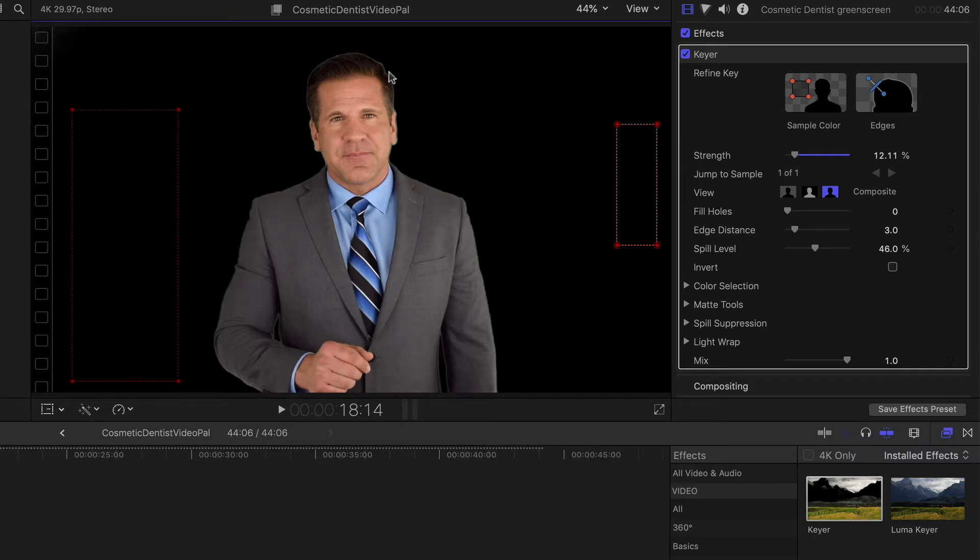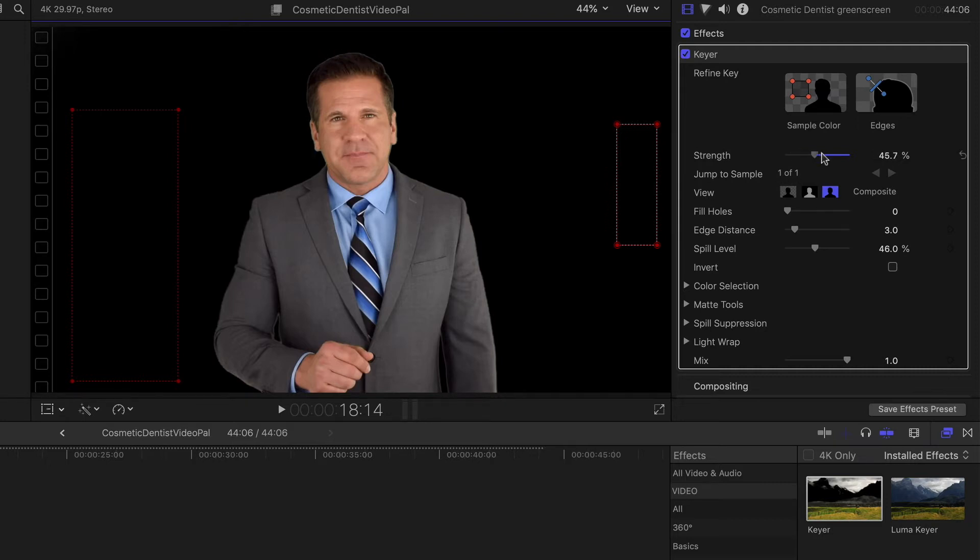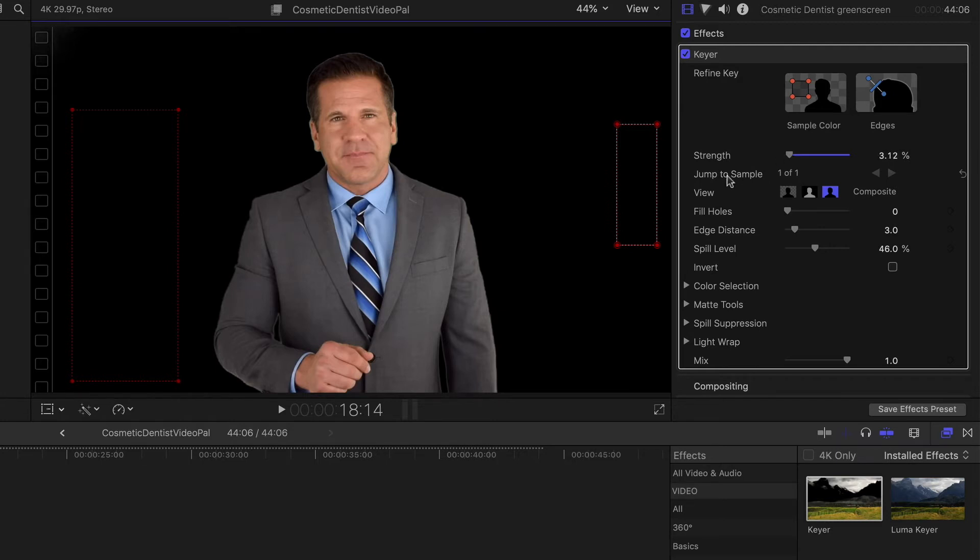And again, you can see a little bit of edge on his head right here. Now if we bring this up, you're not going to have any of that. It's going to remove that for you. But for this particular situation, we're trying to show you how to fix any issues you might have.